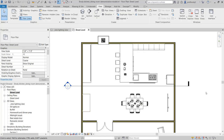The first step after you have generated your kitchen model is to start getting some lighting in there. We have to figure out what lighting to put in there. Let me go back to my lighting strategies diagram.